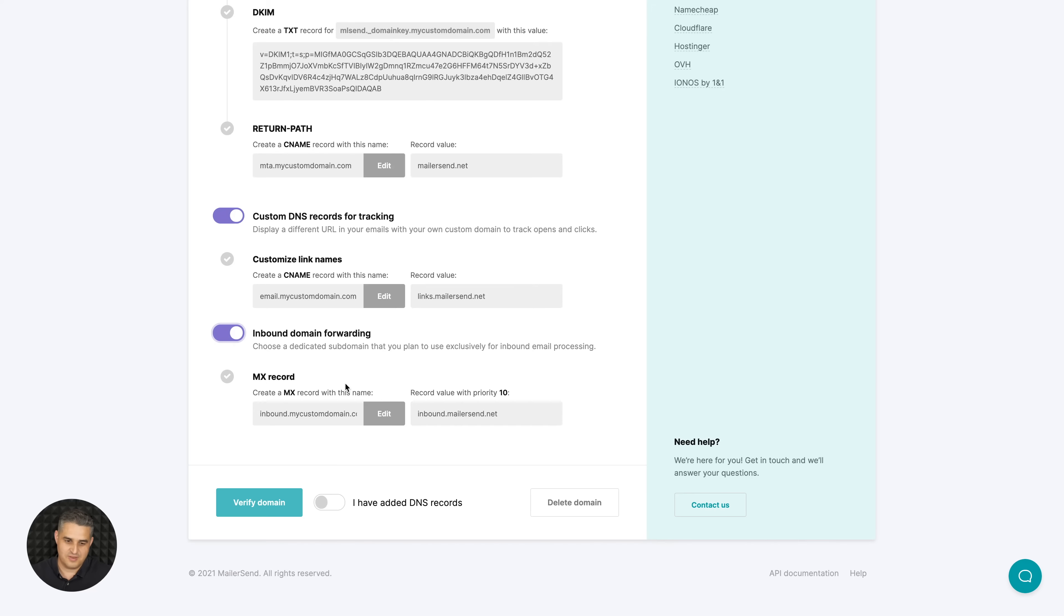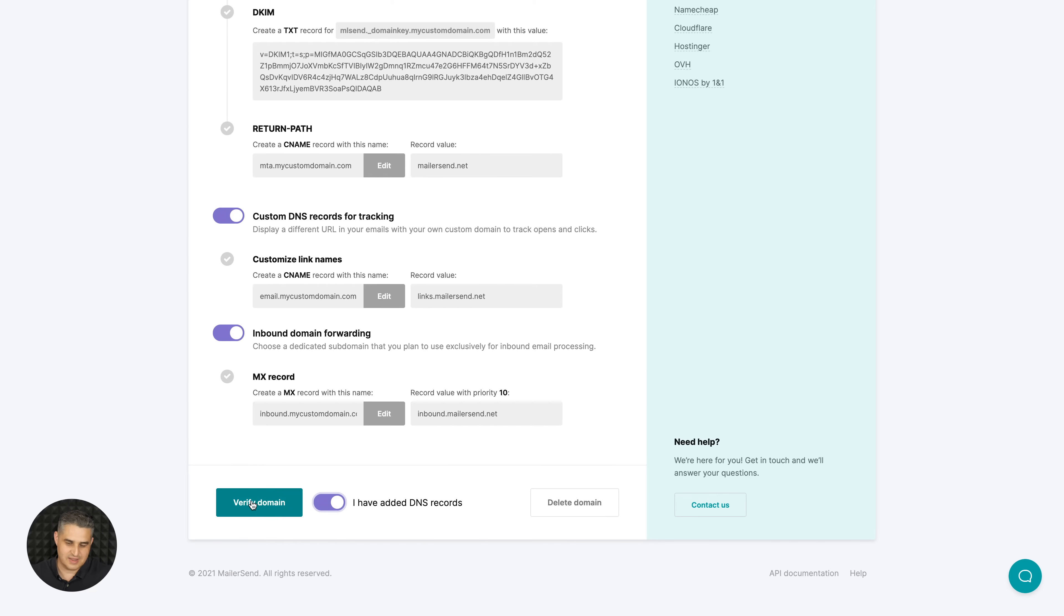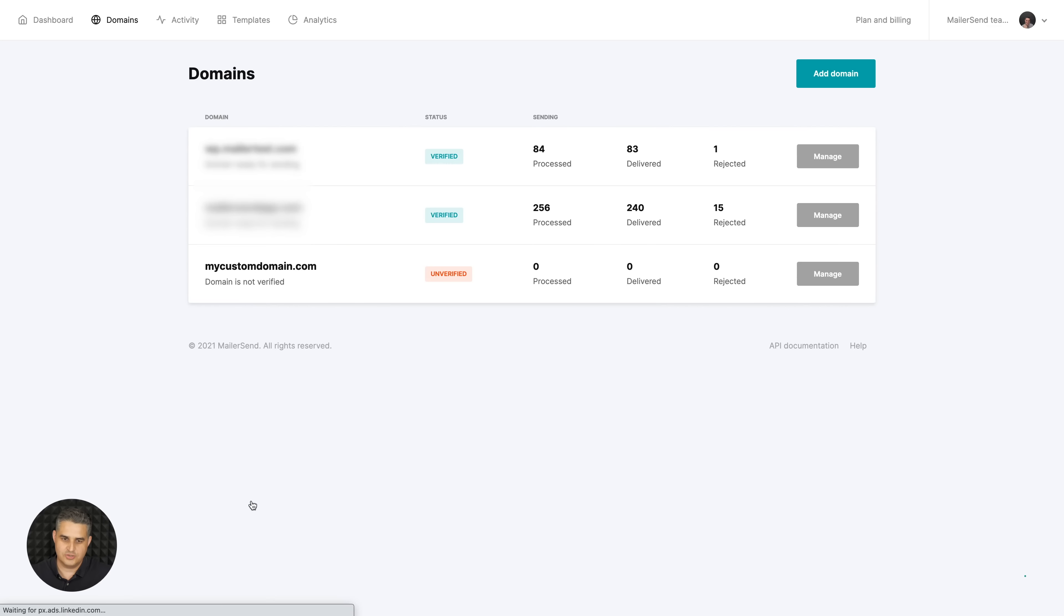Once you're finished, just click I have added DNS records - which you need to update of course where you're hosting your domain - and once you do this, click verify domain. Now I didn't do this so it's not gonna work, but I'm gonna take you back to the domain management area and show you a verified domain.